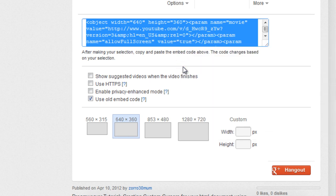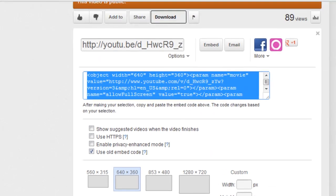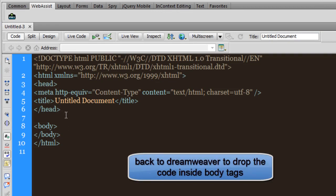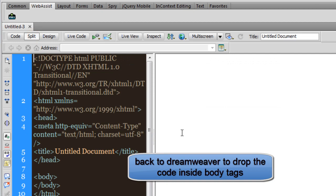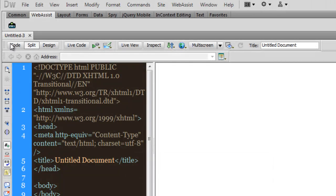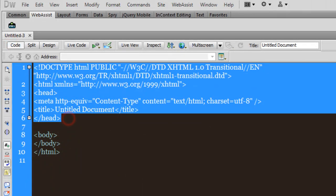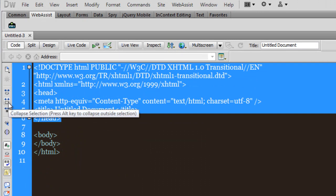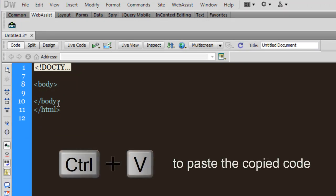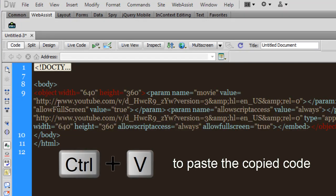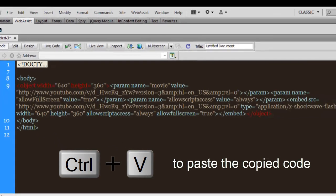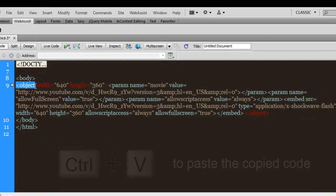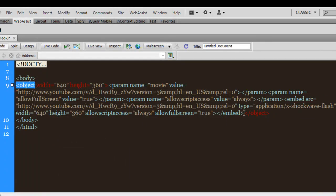Let's copy it out here. This is the code area, this is the split view, so let me collapse this code. What I need to do is take the code that I copied and drop it inside the body tags. We have an object opening tag out here and a closing tag out here. So inside the opening and closing body tags we have the opening and closing object tags.